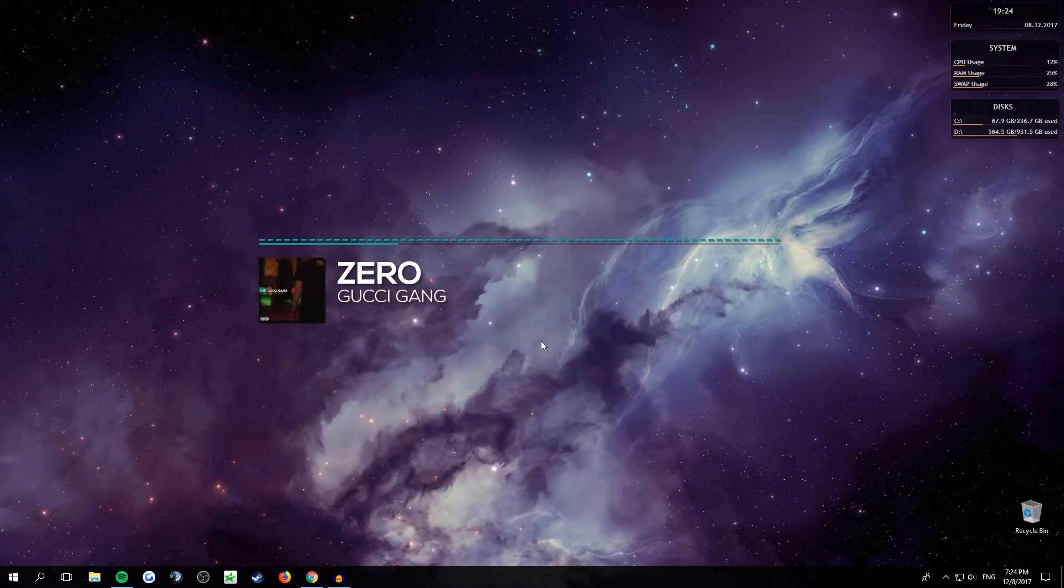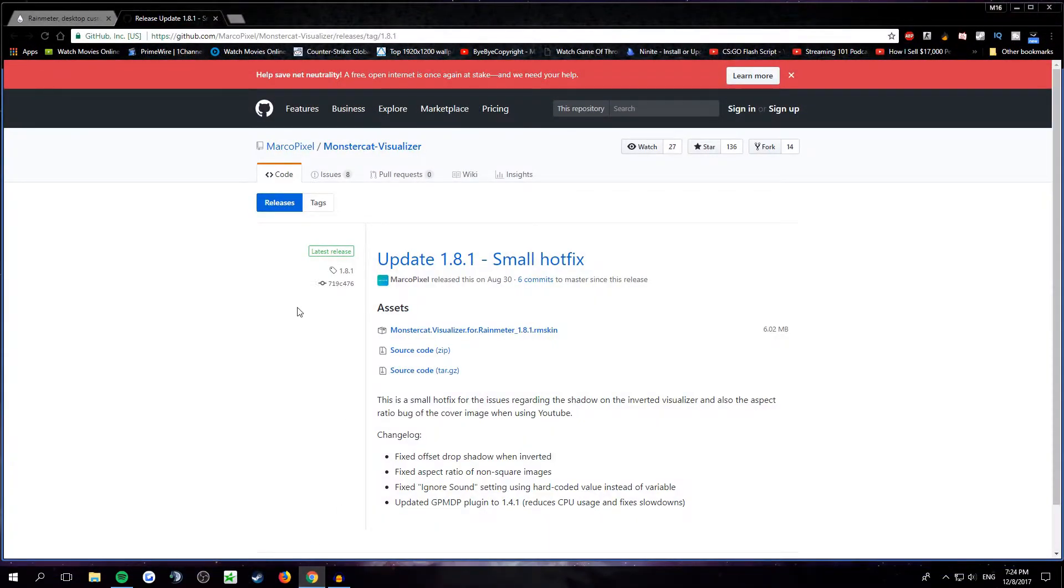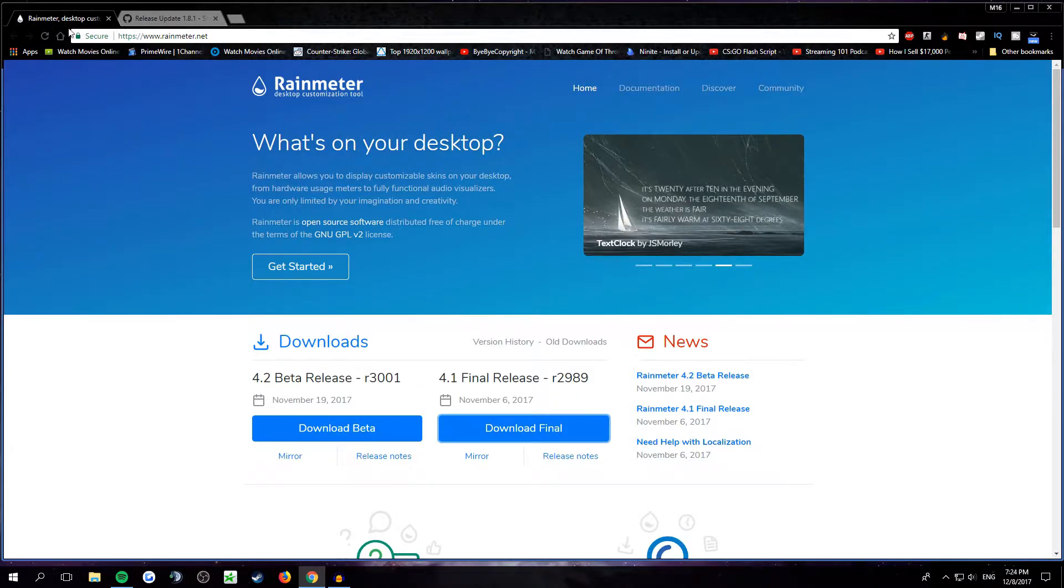Hi guys, today I'm going to show you how to get this, which is Monstercat Live Visualizer. So what you want to do is go to the description and click on the two links. One of them